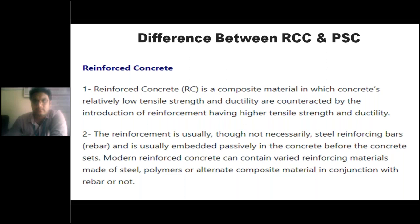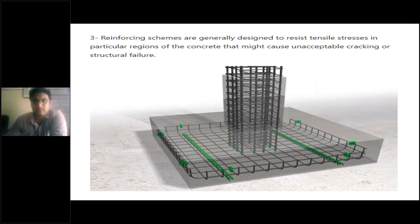Here, the reinforcing schemes are generally designed to resist the tensile stresses in particular regions of the concrete which might cause unacceptable cracking or structural failure.